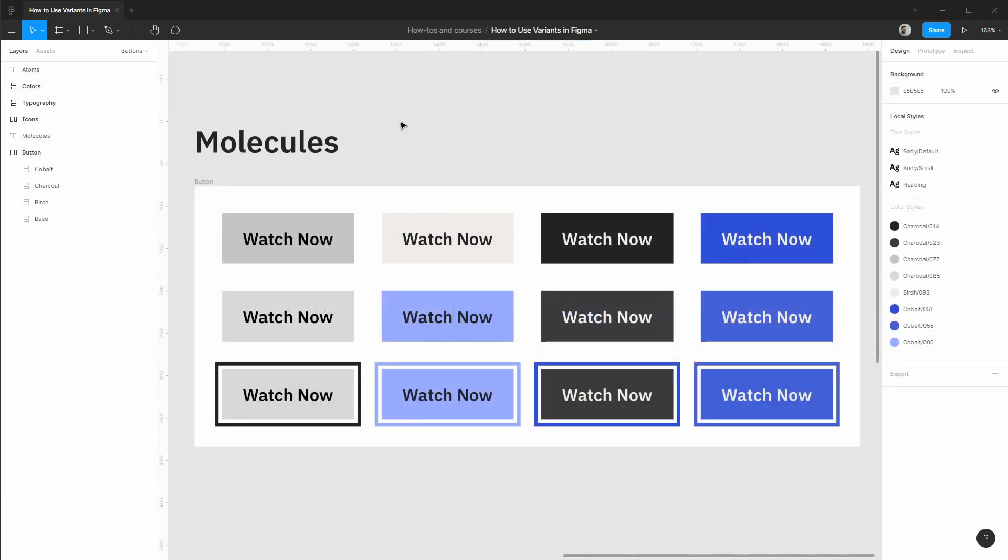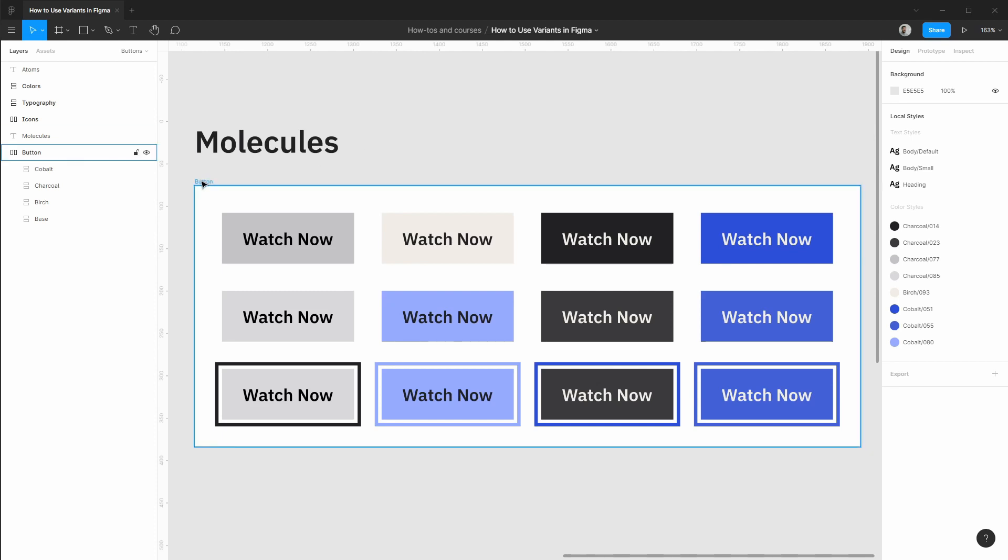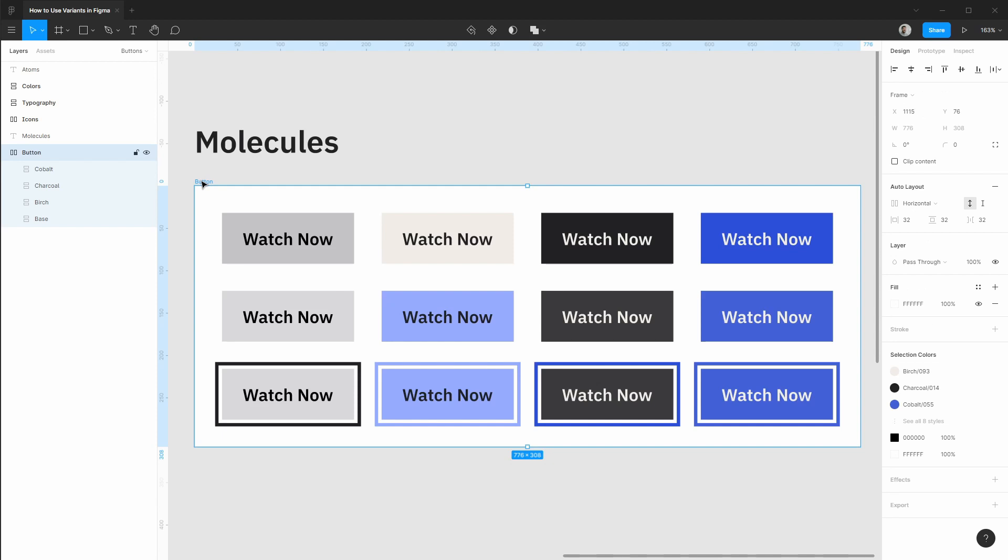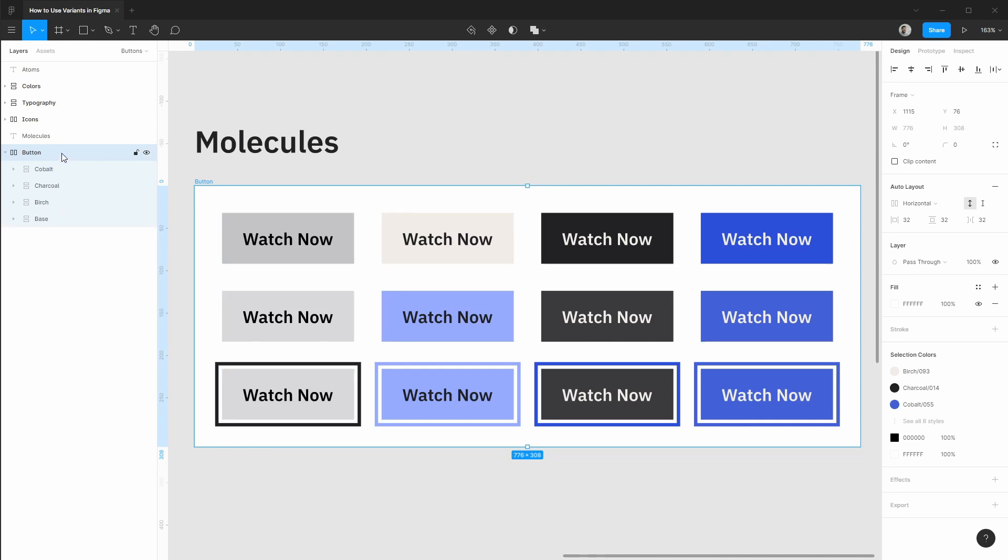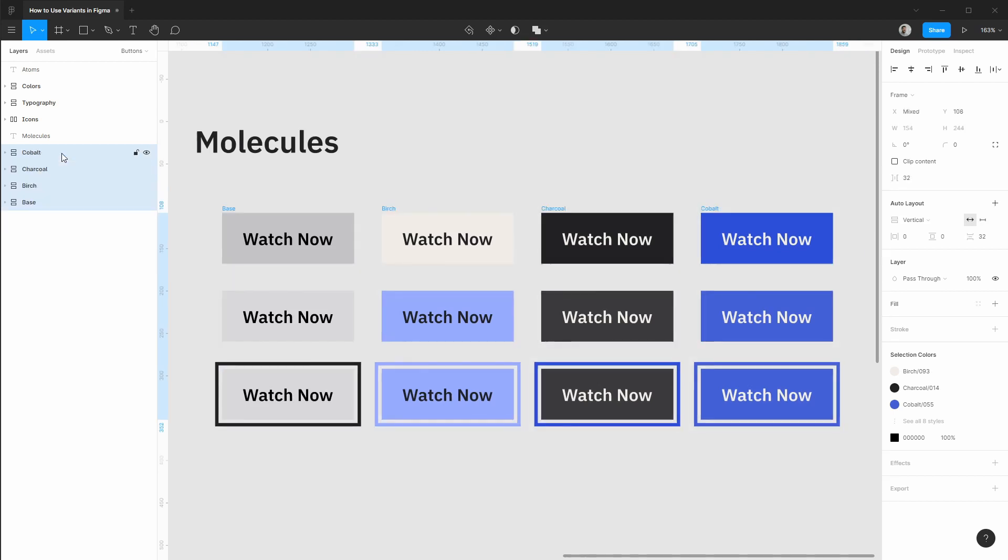So those are all super handy improvements to existing components but let's dive into how variants work now. The first thing to do with variants is you don't want any layers or grouping between your different instances of the component. So with this outermost layer selected I'm going to use ctrl command plus shift and G to ungroup.